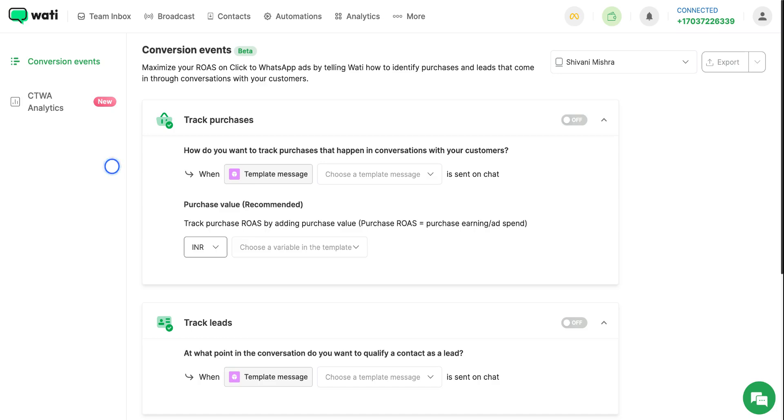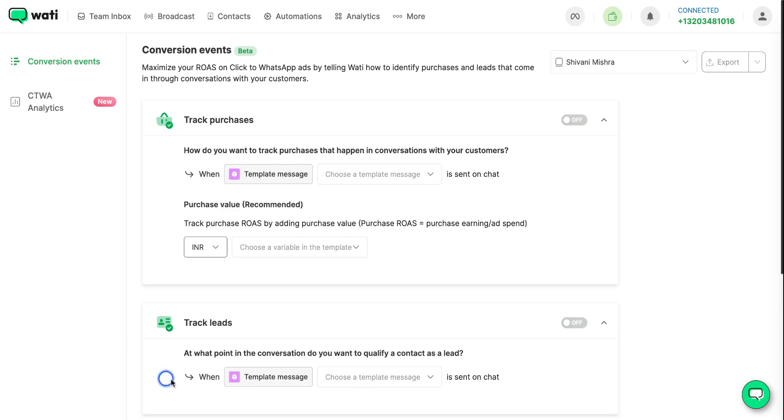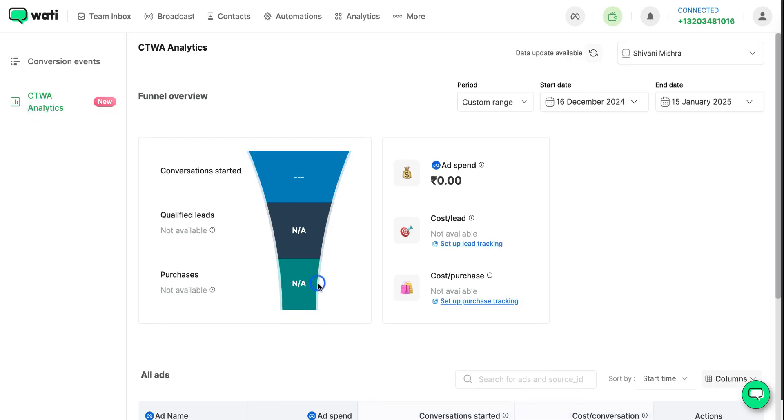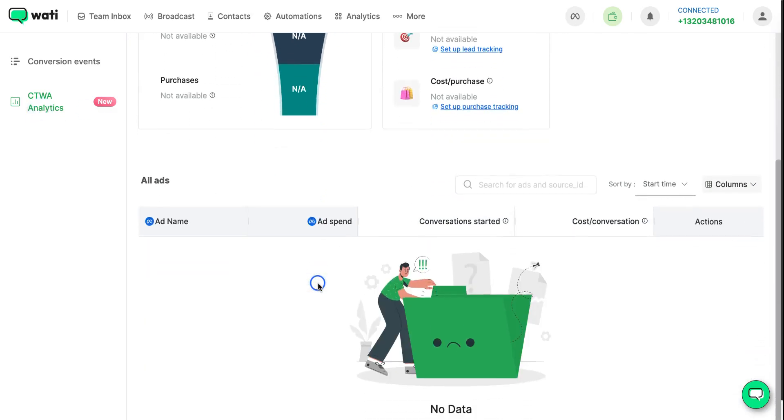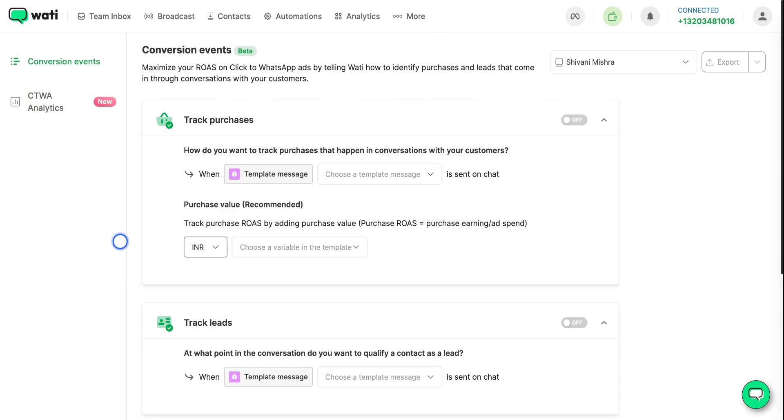Now that you have connected your Facebook ads account with Wati, you can go to Facebook Ads Manager and start creating campaigns there. And in the conversion location, you will have to select WhatsApp as the conversion location to see the results of your campaign here.